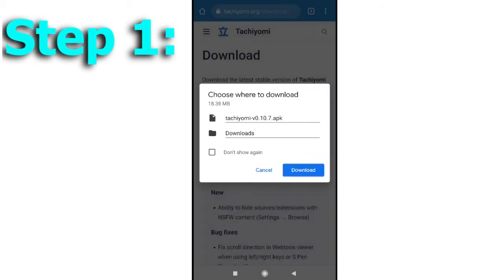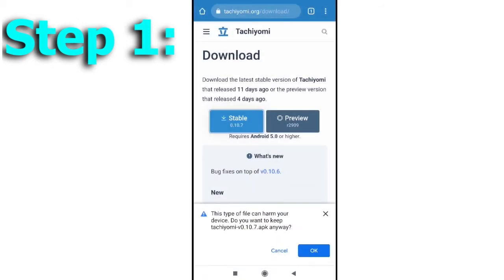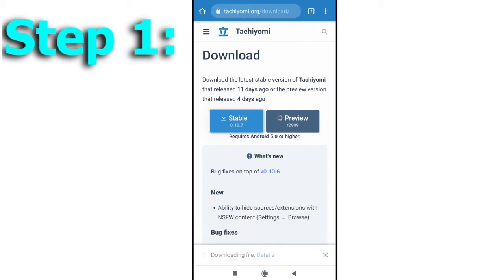Note that if you are using web browsers like Google Chrome, there will be a message that pops up telling you that this type of application can harm your device. Just click on OK and proceed to download. Once it is downloaded, install the app and the first step is complete.